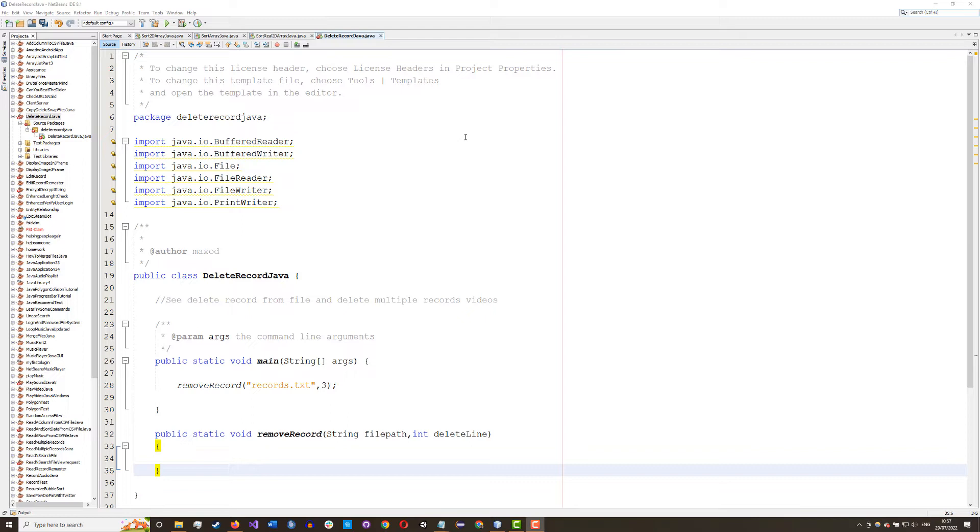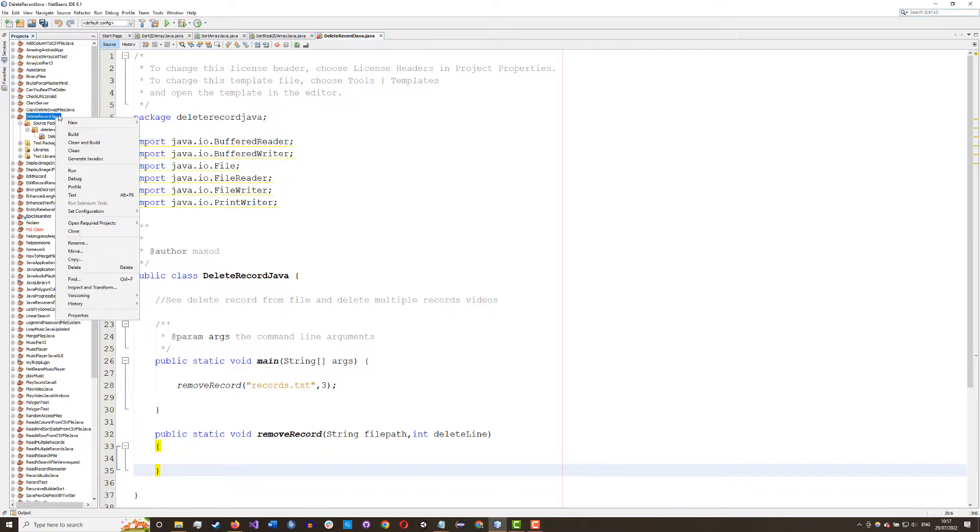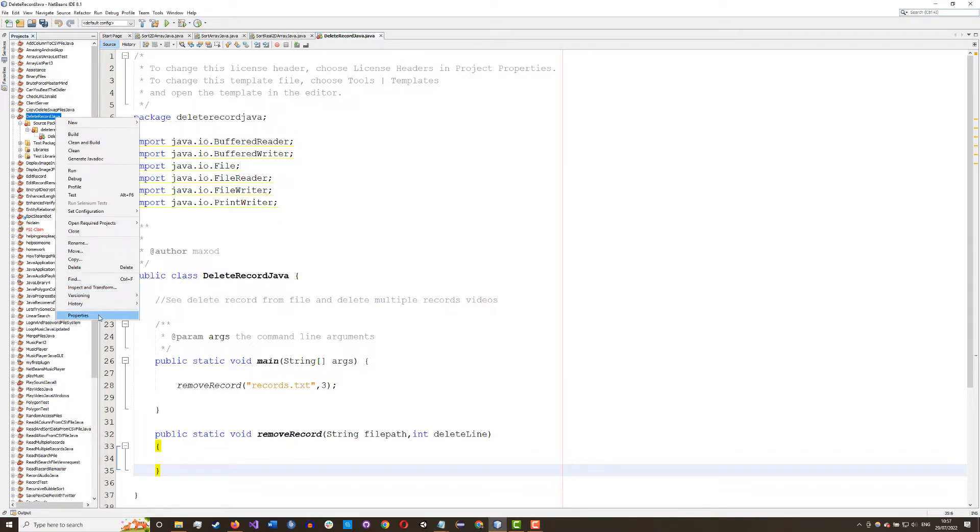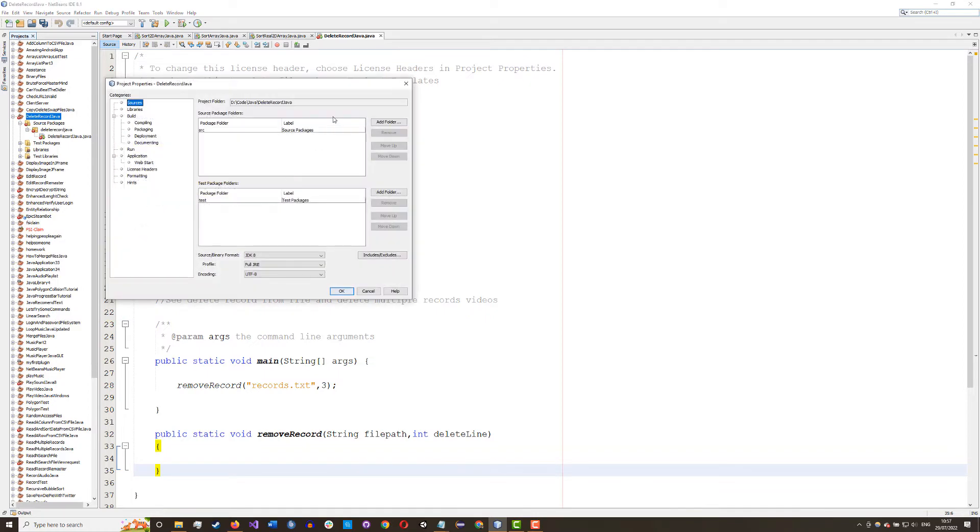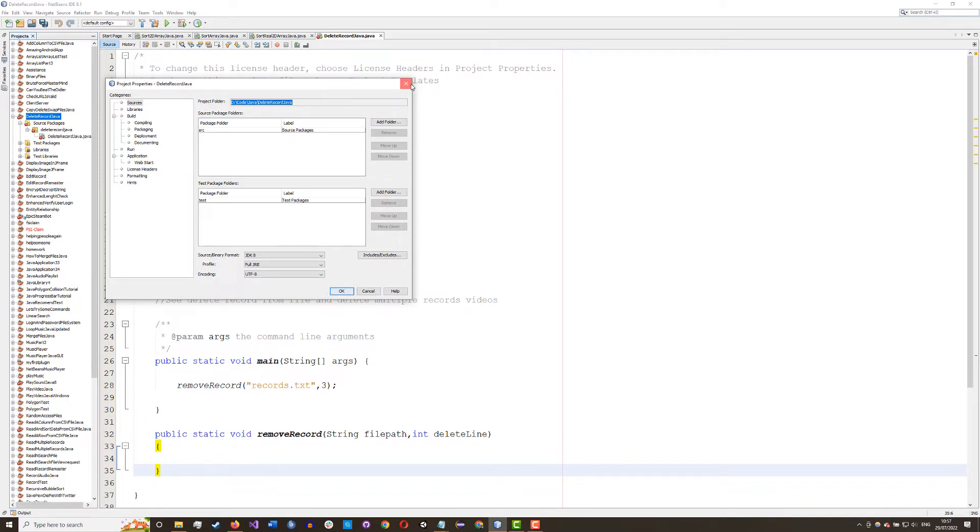So let's get right into it. Firstly, in the NetBeans IDE, if you want to know where your project folder is, you can right-click on your project, go to properties. There'll be a file path here you can copy and paste into your file explorer and that's where you'll find your text file if by default you're just doing a file name.